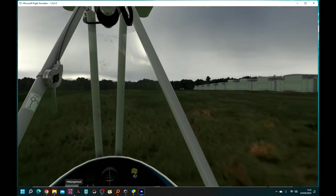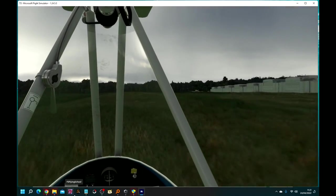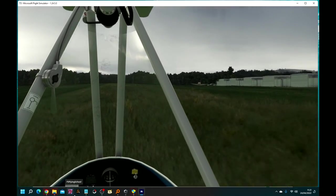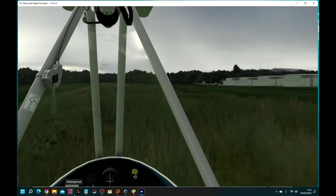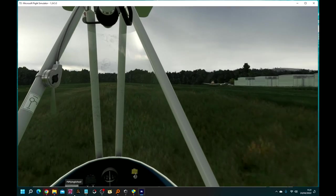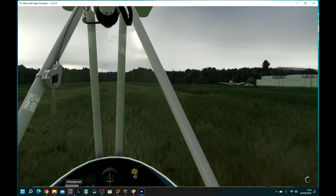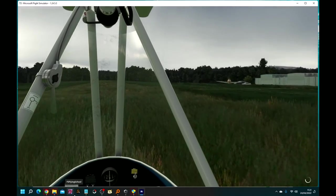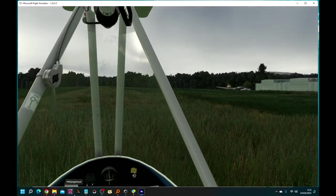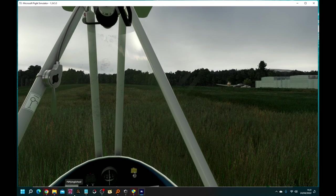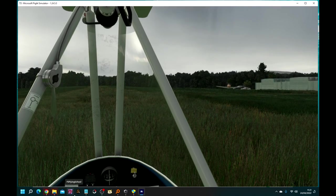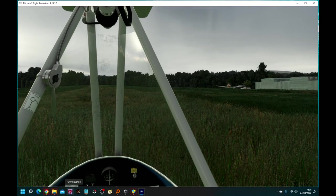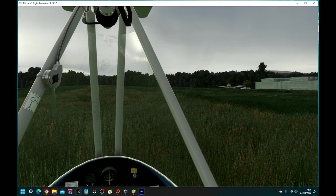And we're down. Safely. One pass for the landed strip. That's enough of that. Thanks for watching. Bye.